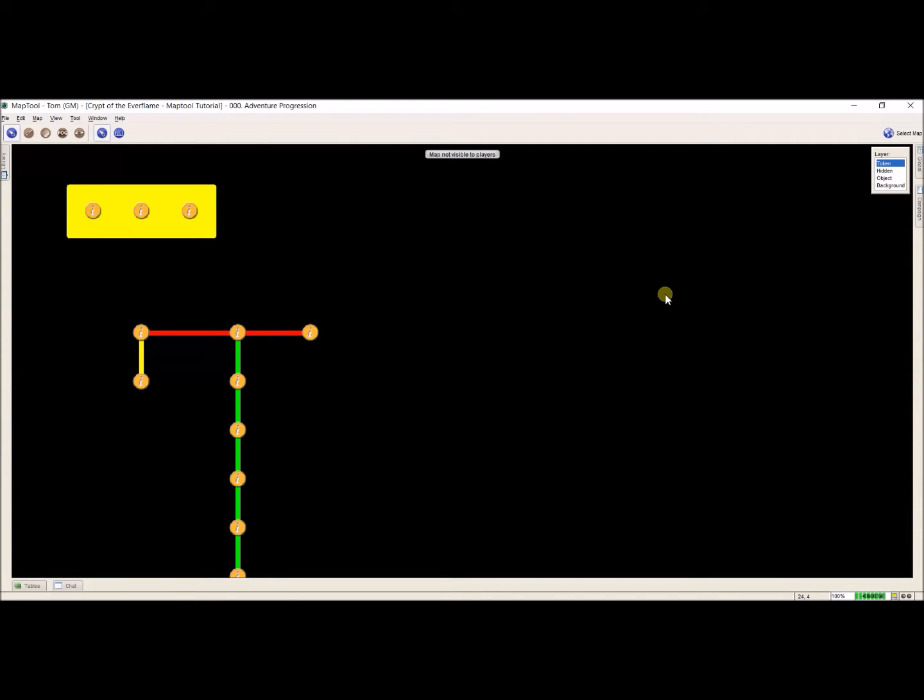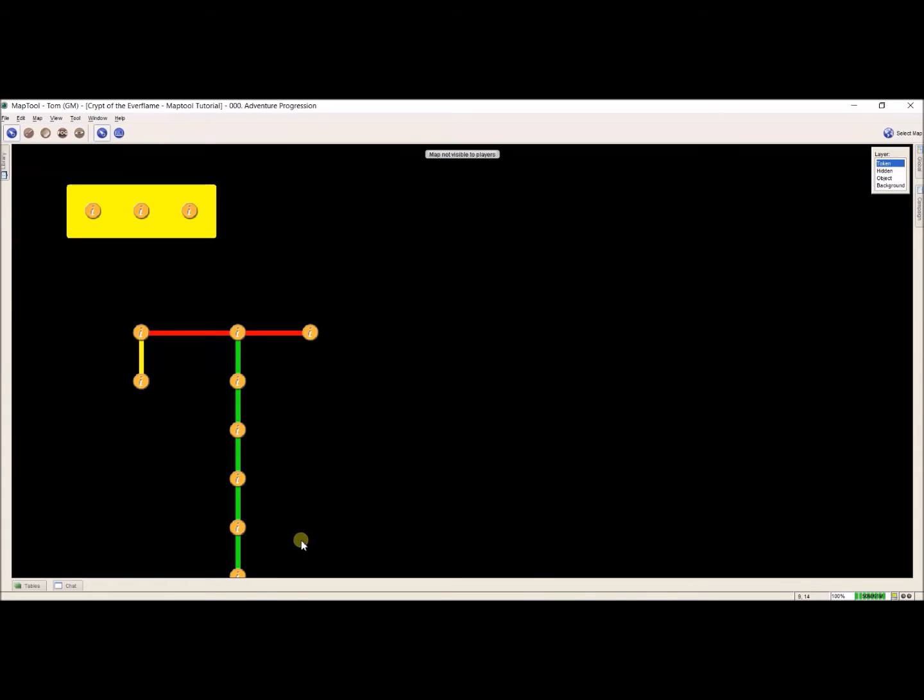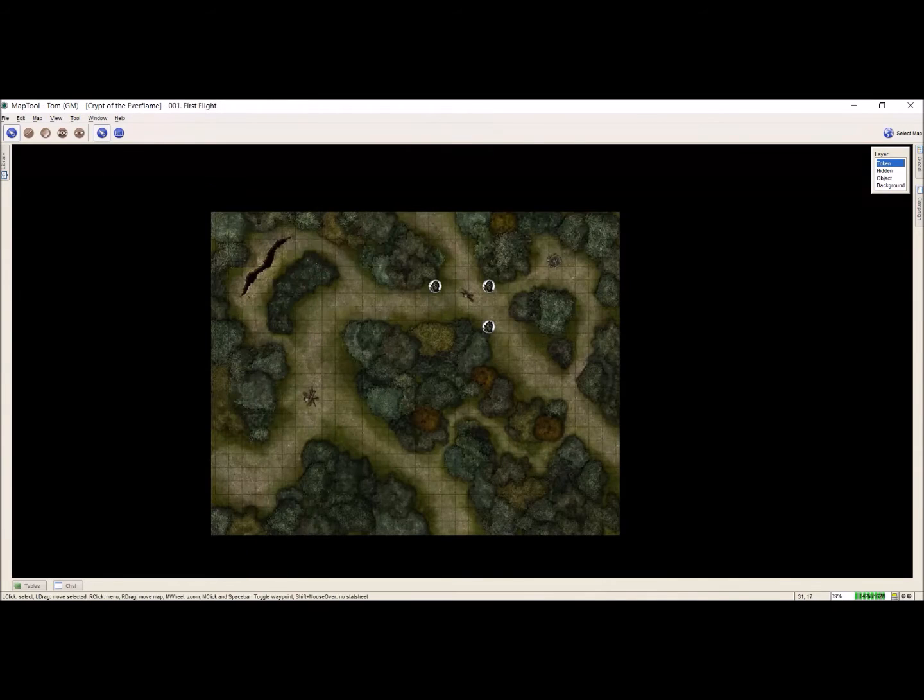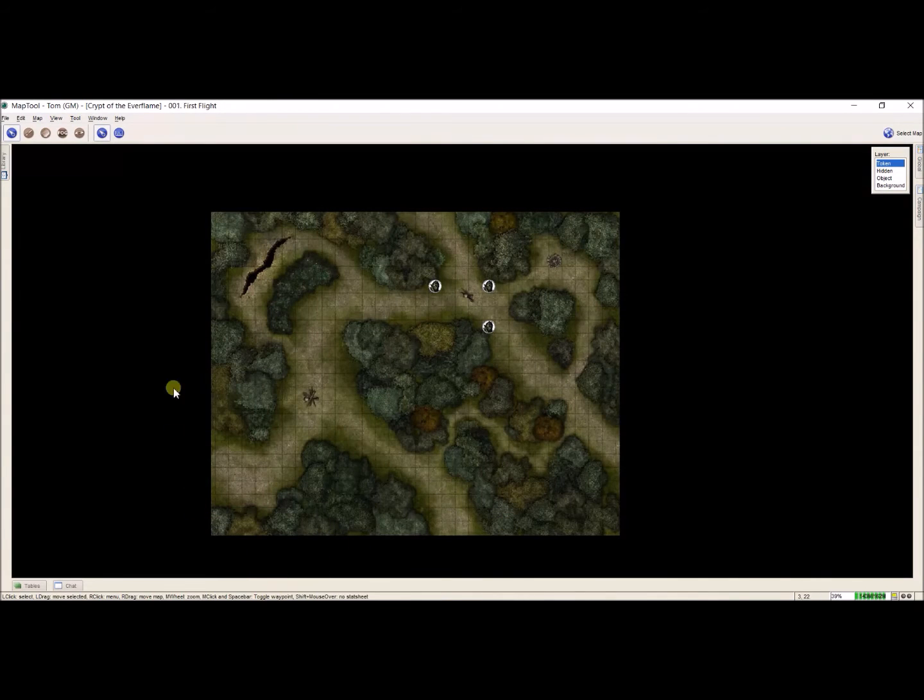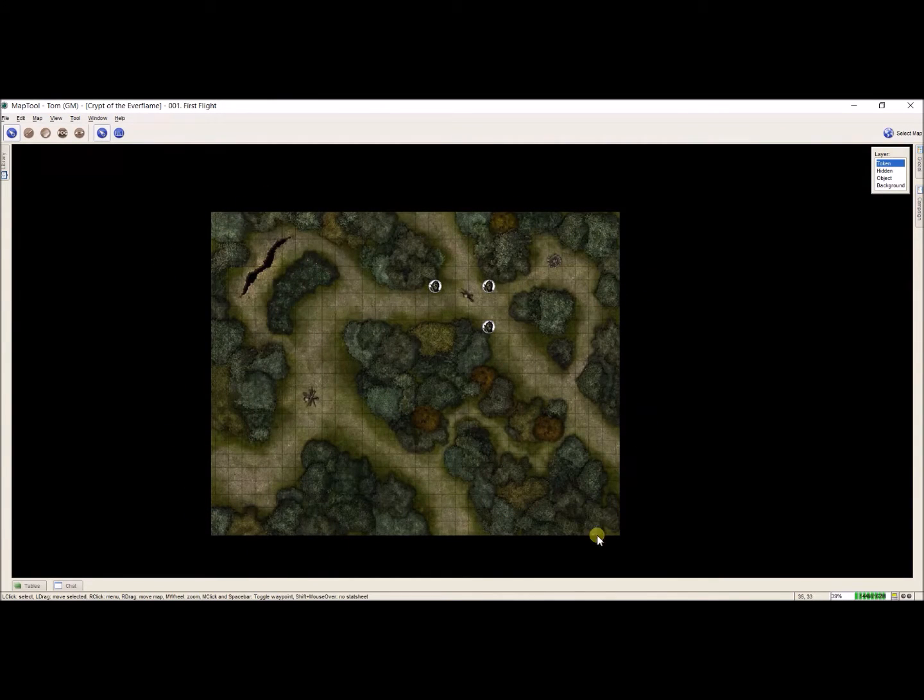Now a few years ago I ran the Crypt of the Everflame, and so I've had this campaign saved for a while. So what I'm going to do is I'm going to open up that original file, because I have this map that I already have done. It's very simple, nothing crazy.